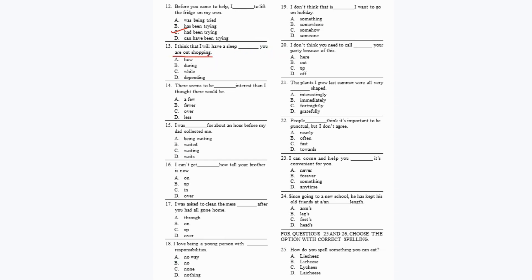Question 14: 'There seems to be dash interest than I thought there would be.' When you have the word 'than,' you need a comparative adjective: 'There seems to be less interest than I thought there would be.' Option T is your correct answer.